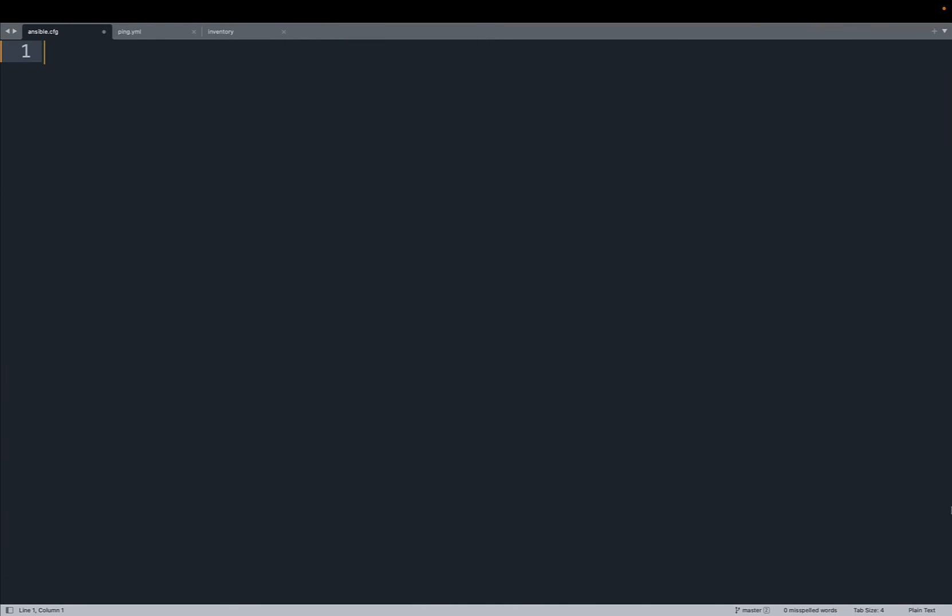Back on my editor. Callback plugins in Ansible offer a way to customize and extend the output of playbooks. In the provided Ansible CFG configuration file the following line enables the callback plugin.